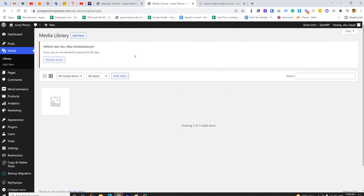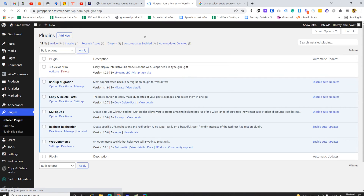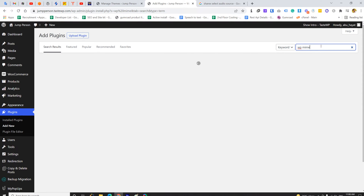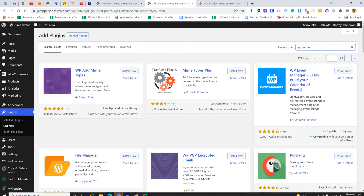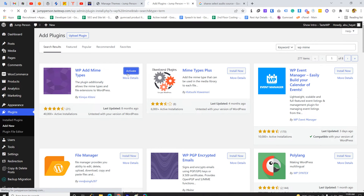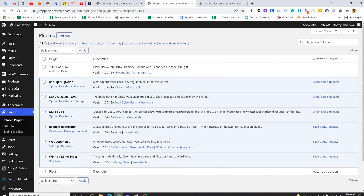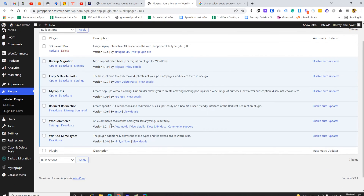The plugin name is WP MIME Types. I'm going to add a new plugin and search for 'WP MIME'. Select the first one — WP Add MIME Types — and click Install Now, then Activate. Alright, we have successfully installed the plugin. Now we have to configure it.